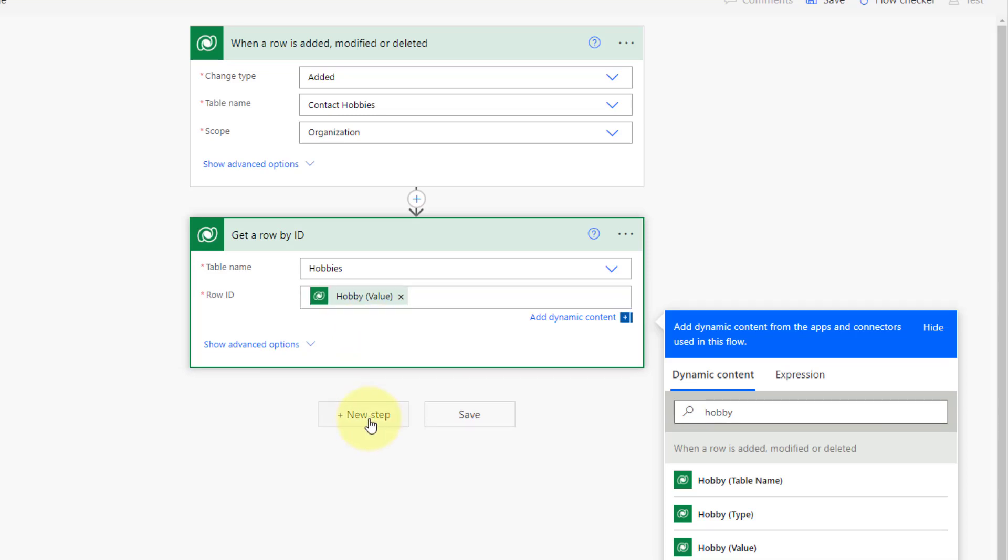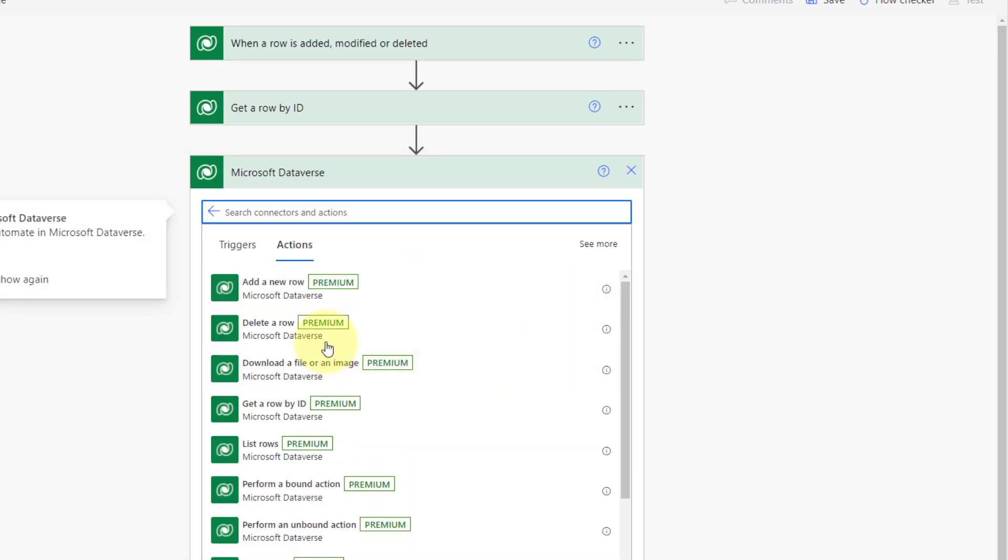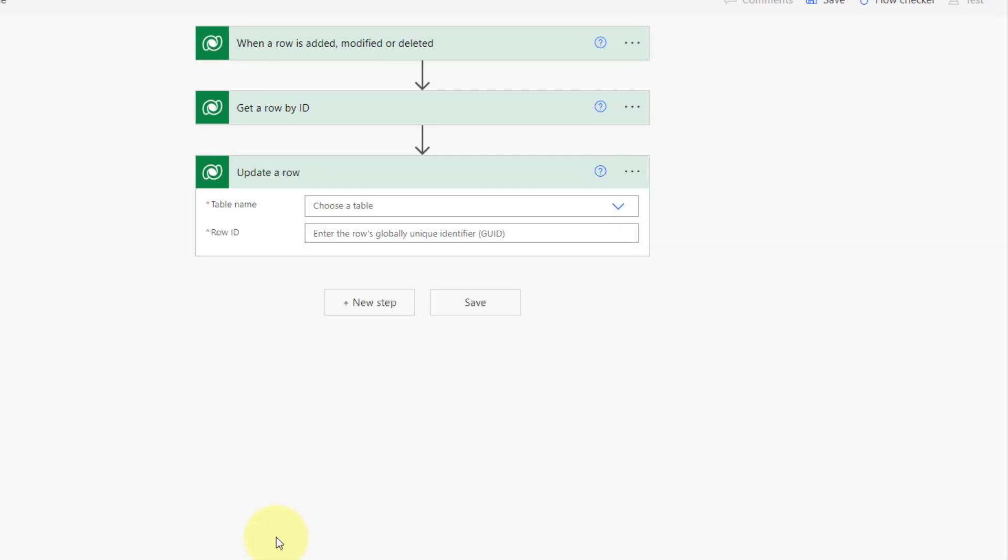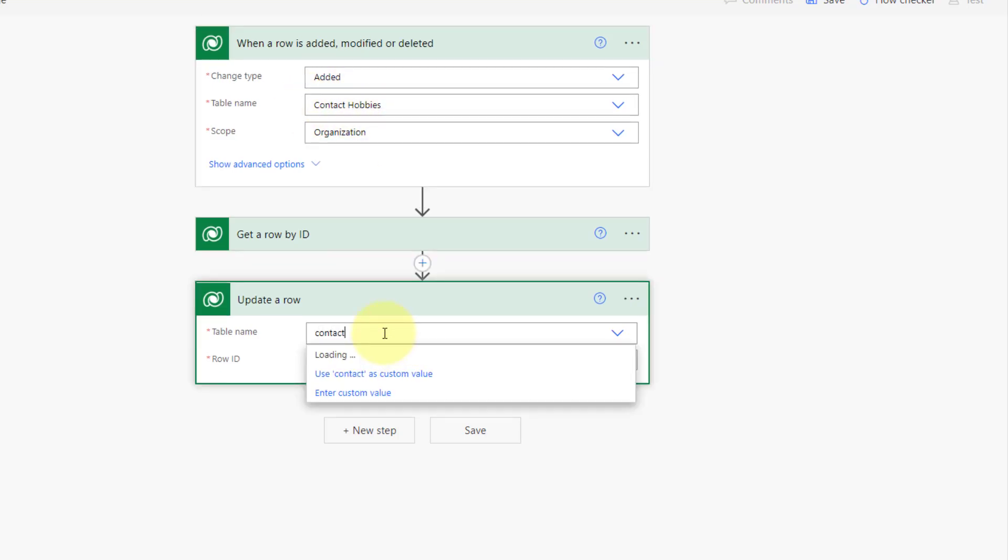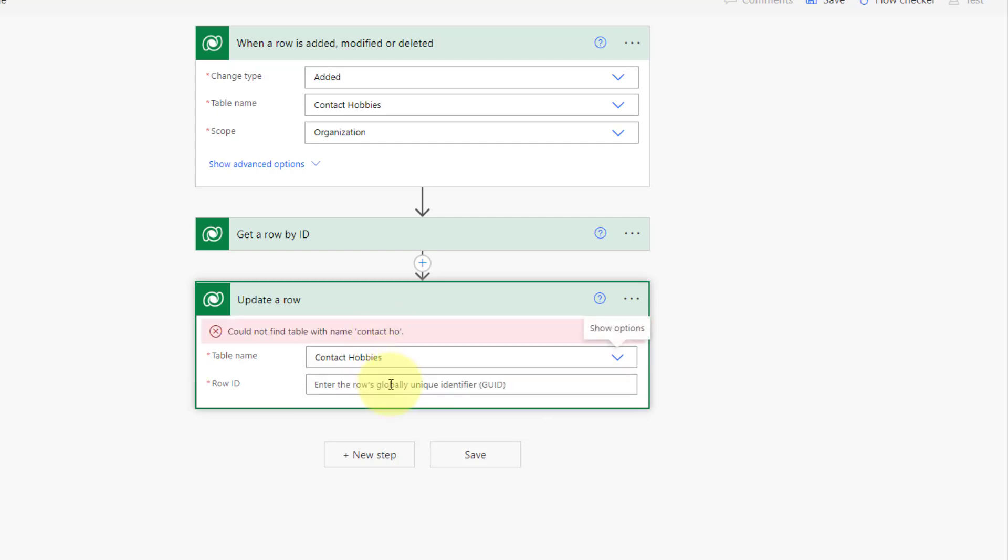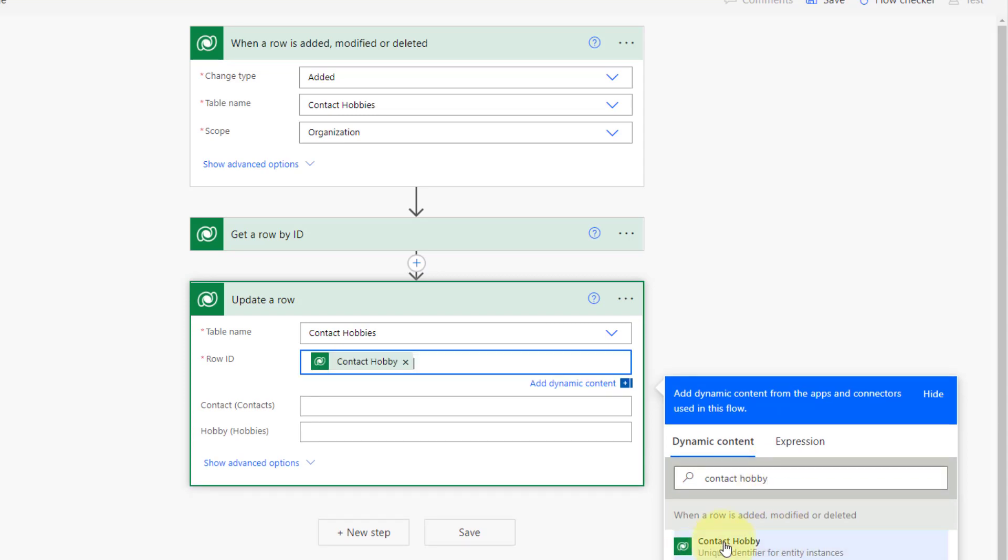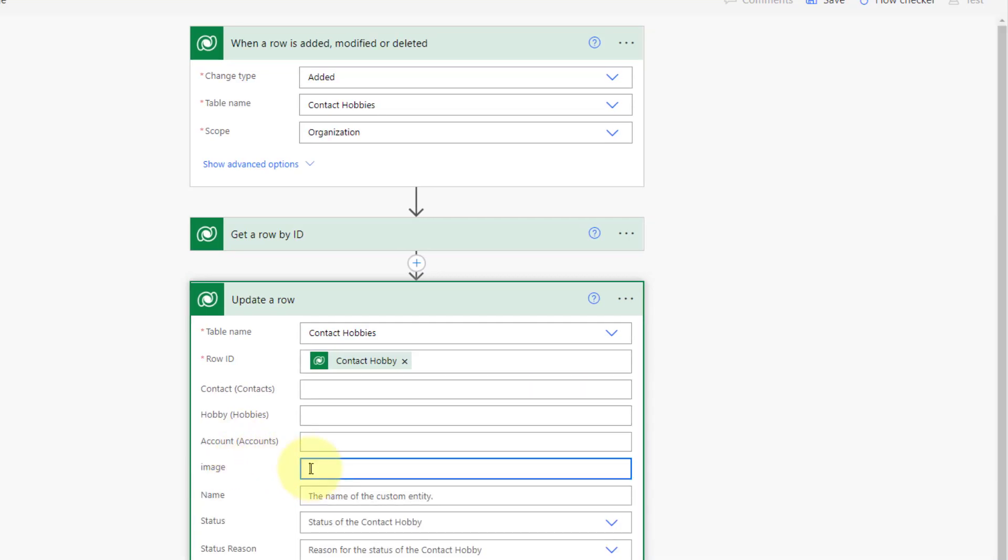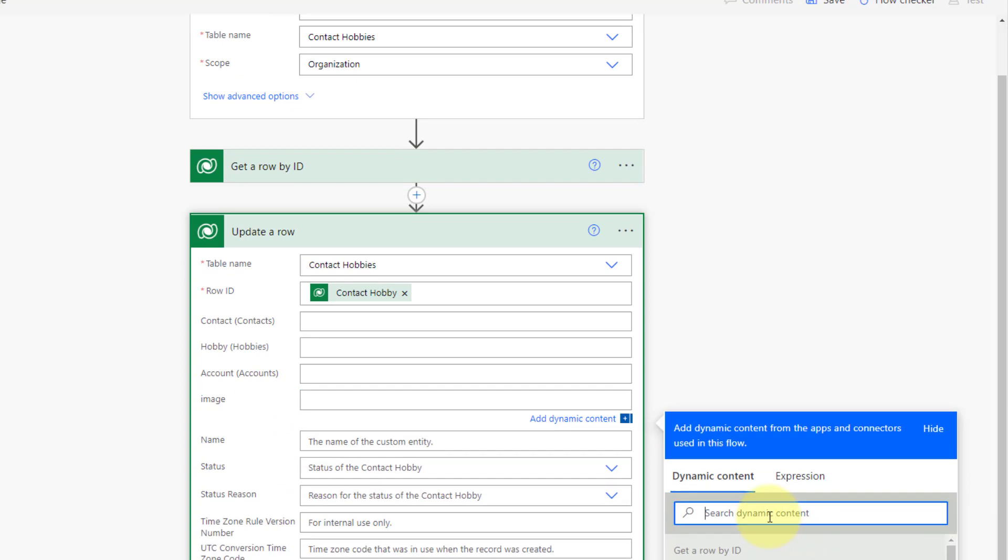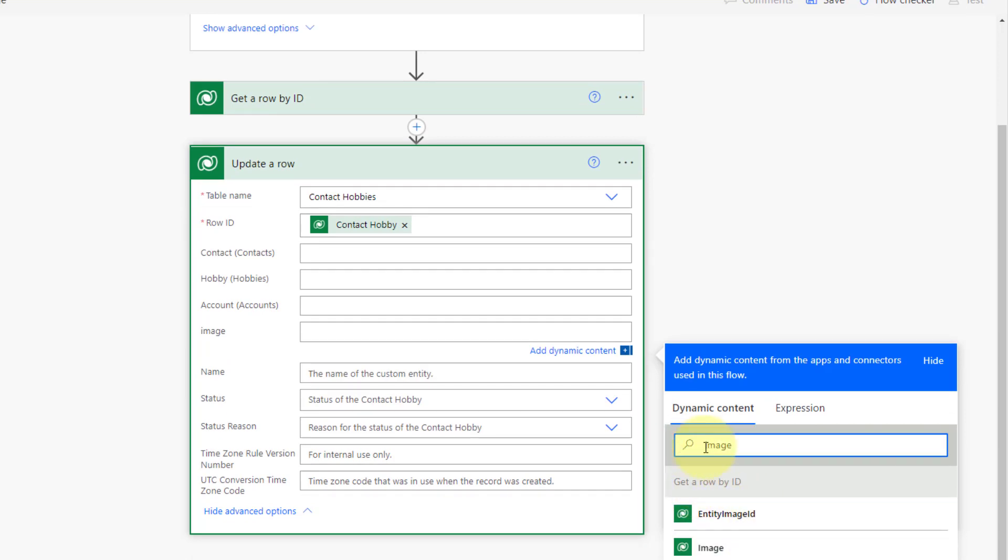And now I want to actually update a row. Because we want to go ahead and update this contact hobby row that was just created. So this is again, contact hobbies. And of course, we want to get the row ID, the unique ID for this particular contact hobby that was entered. So I'm going to say contact hobby. And that's this guy, the unique identifier. And all I want to update here is that image field. So I'm going to go ahead and search for image.